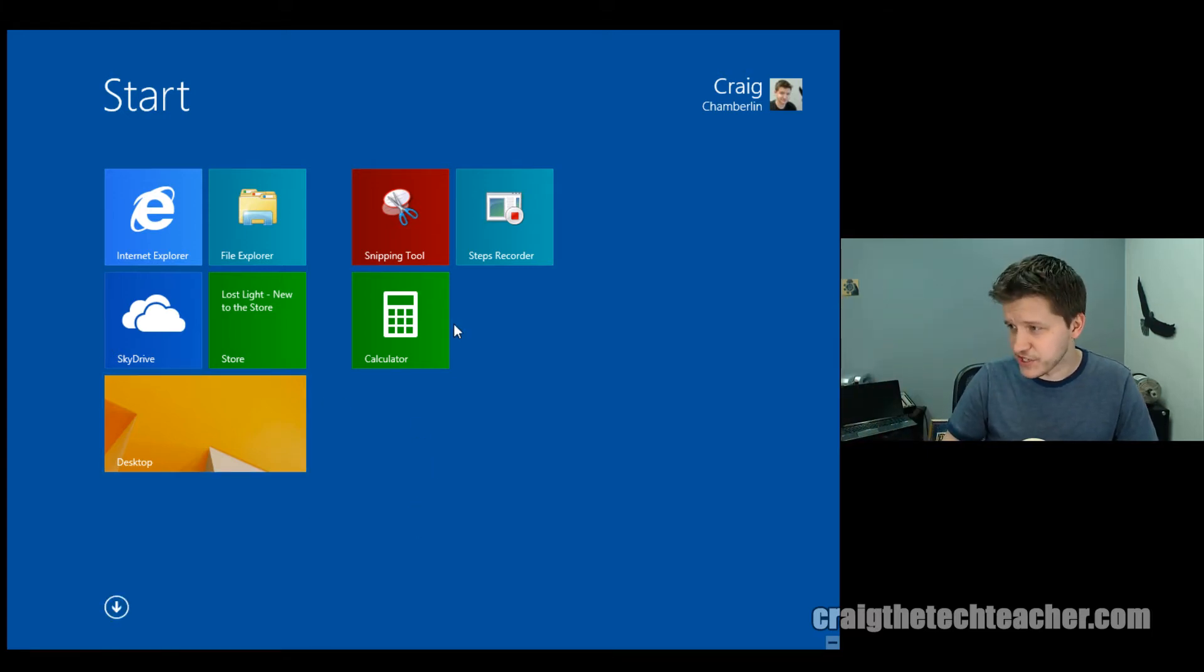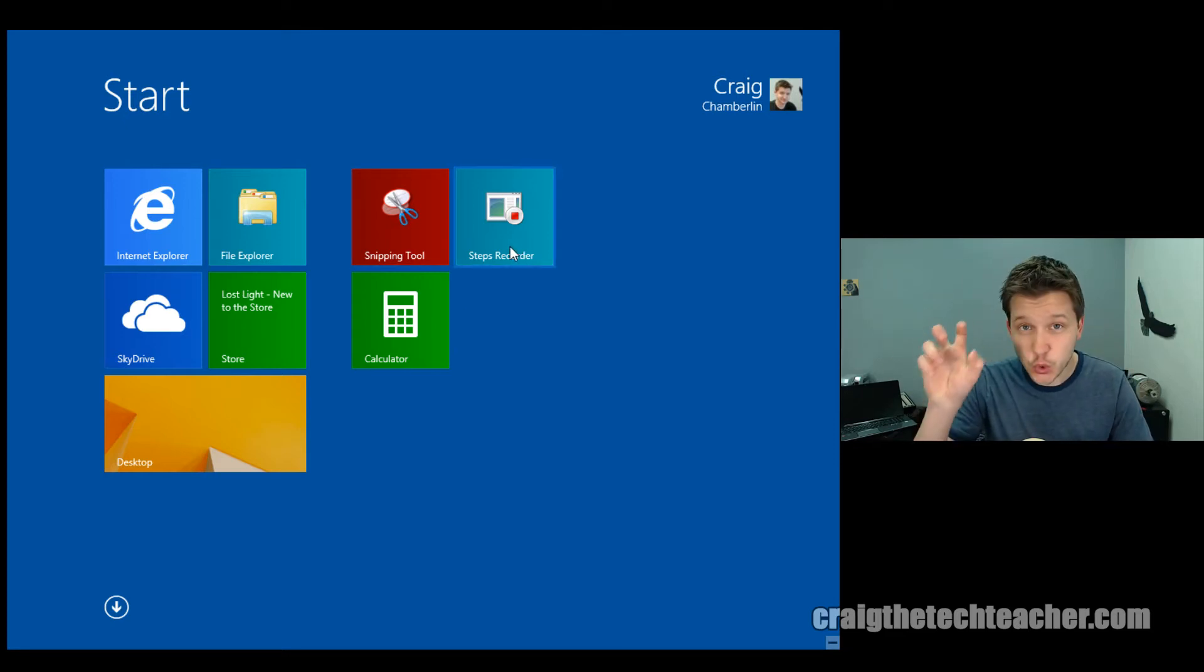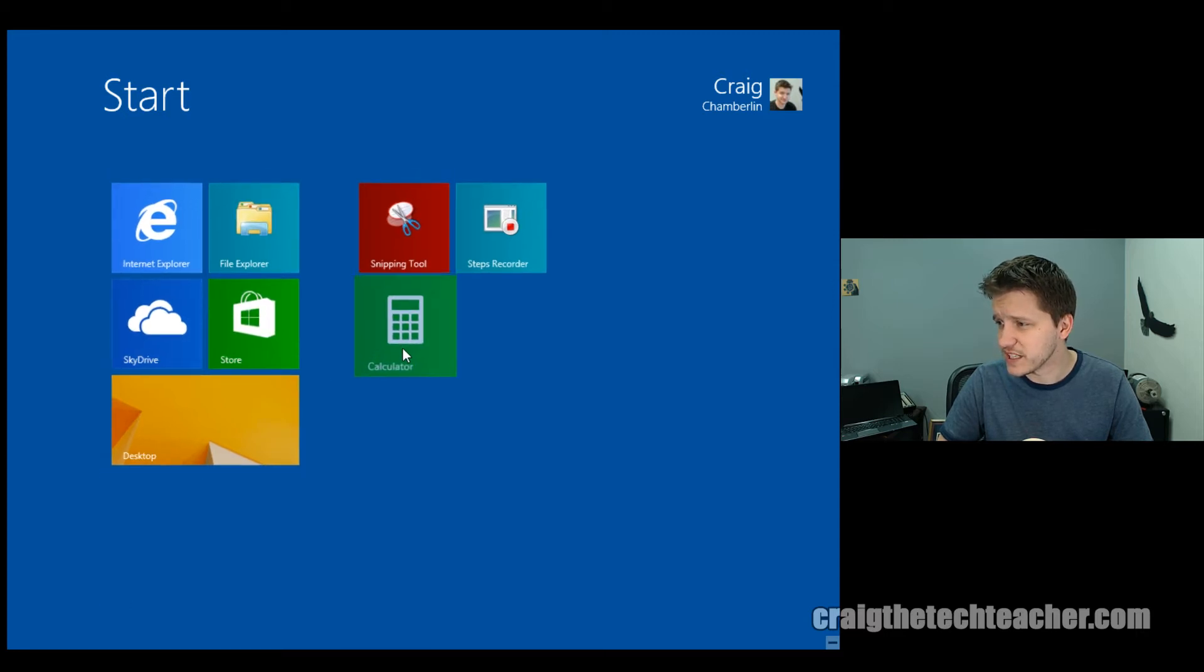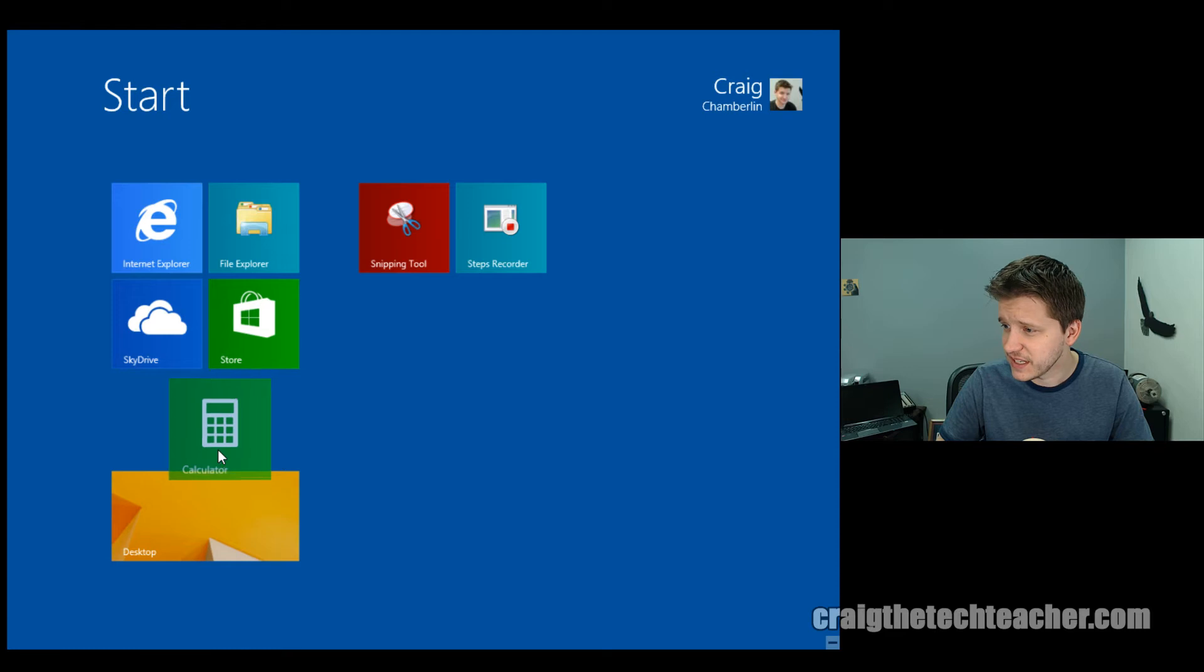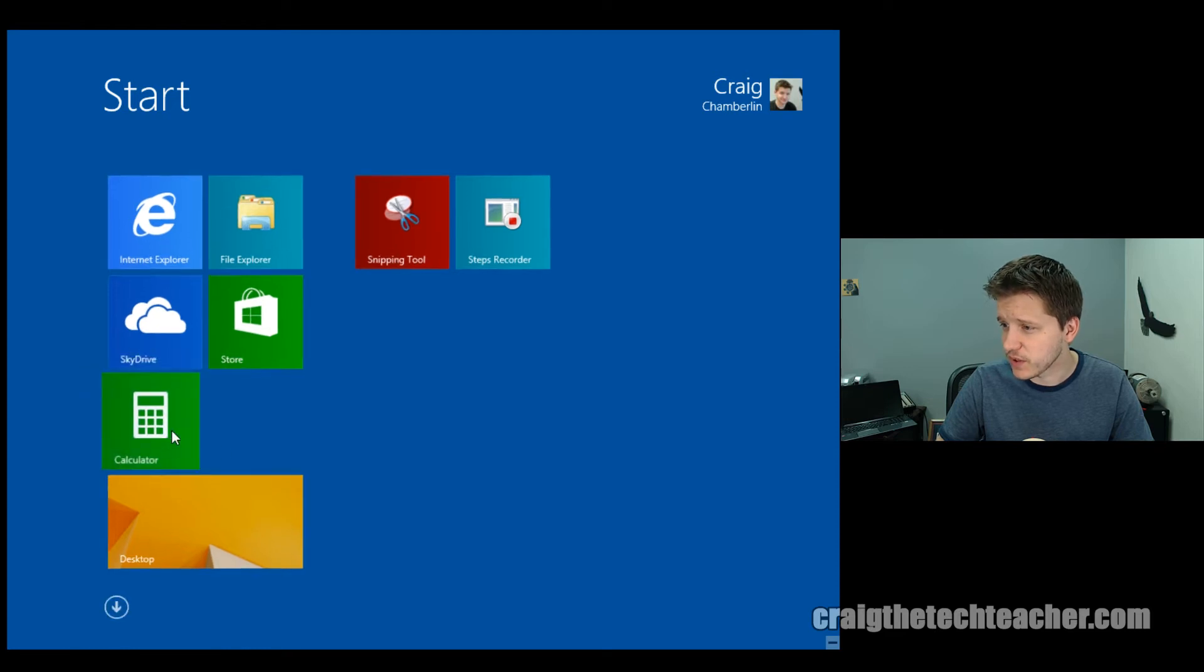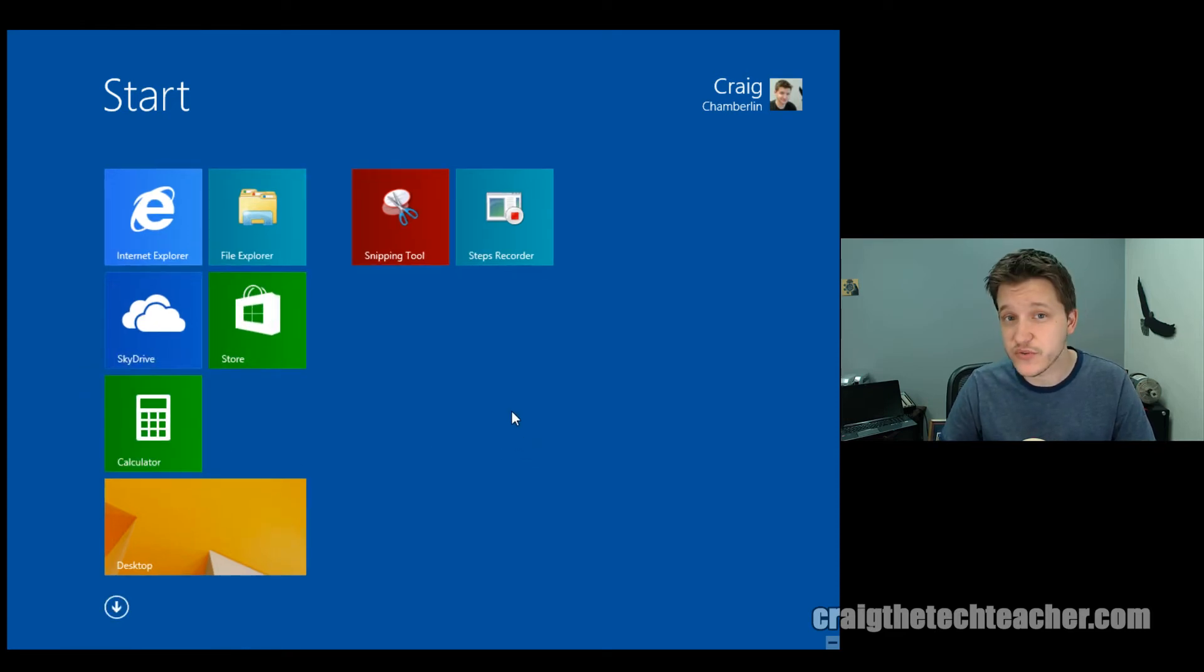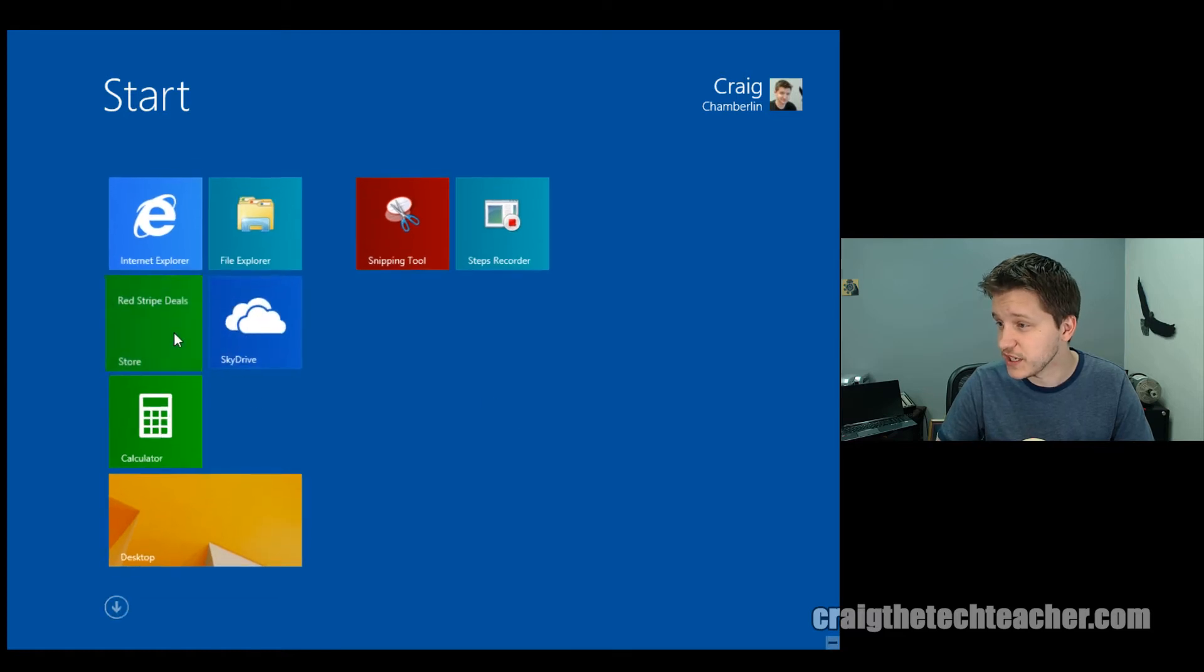Now, let's do some rearranging here. Let's say I want the snipping tool and screen steps recorder to be my tools, and let's get this calculator out of the way. So I click and hold on my mouse button, and I drag it to the left, and I drop it where I'd like to have it. And that's it.